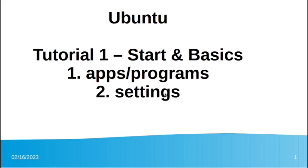Hello, this is the first tutorial in Ubuntu, about Ubuntu, the operating system of the laptop or computer that you are using now. It's about some basics and the programs, the settings that are available in Ubuntu.